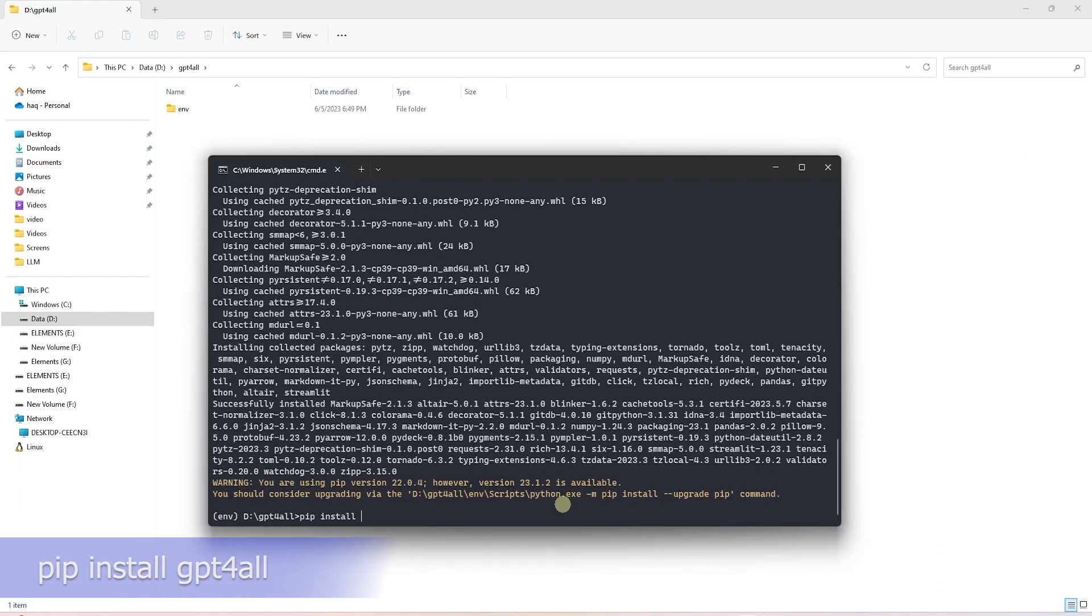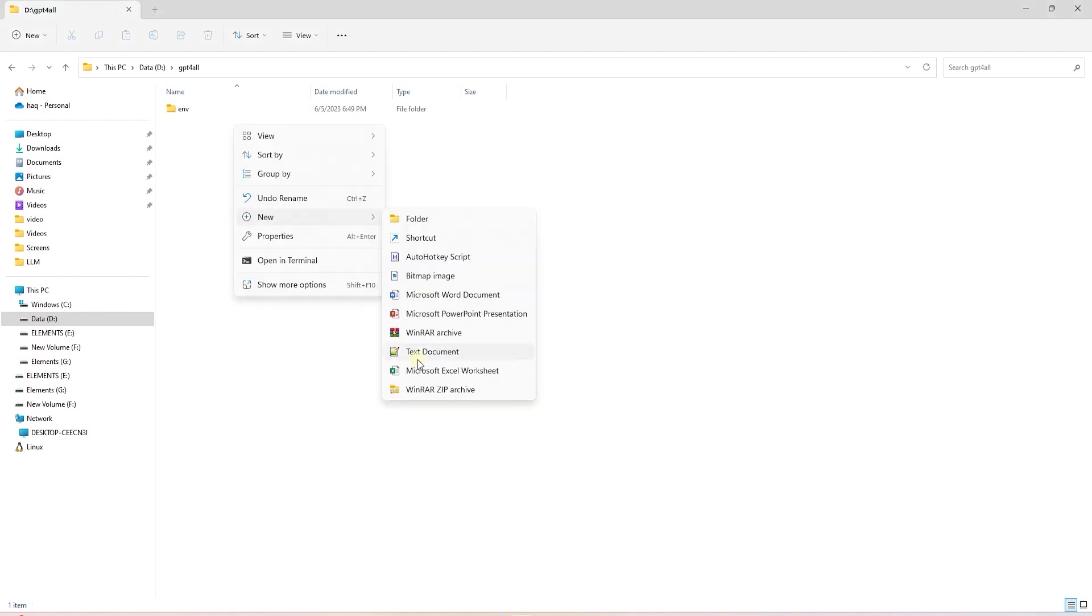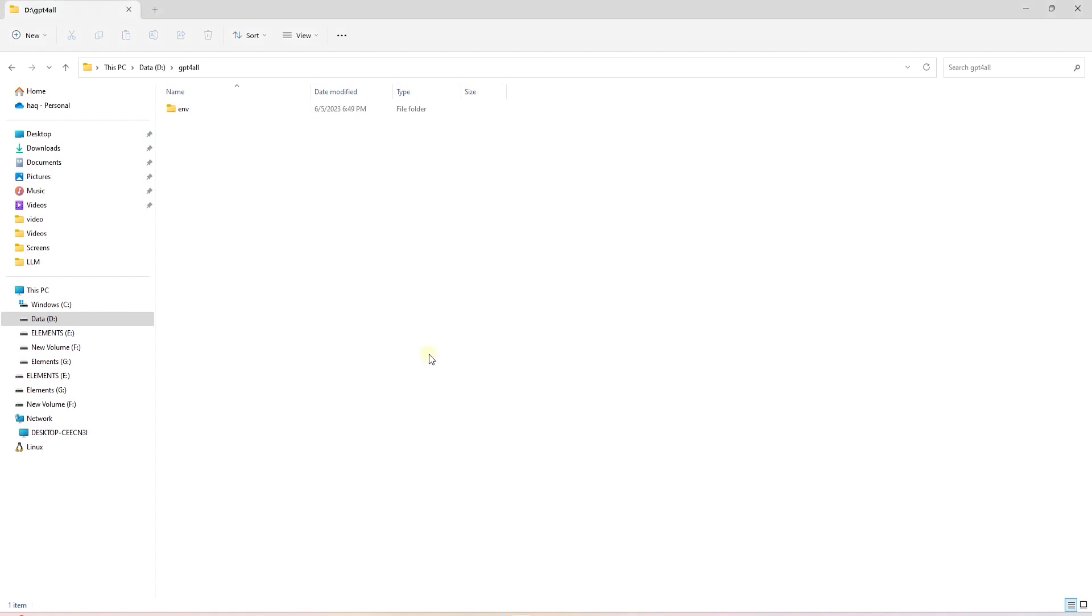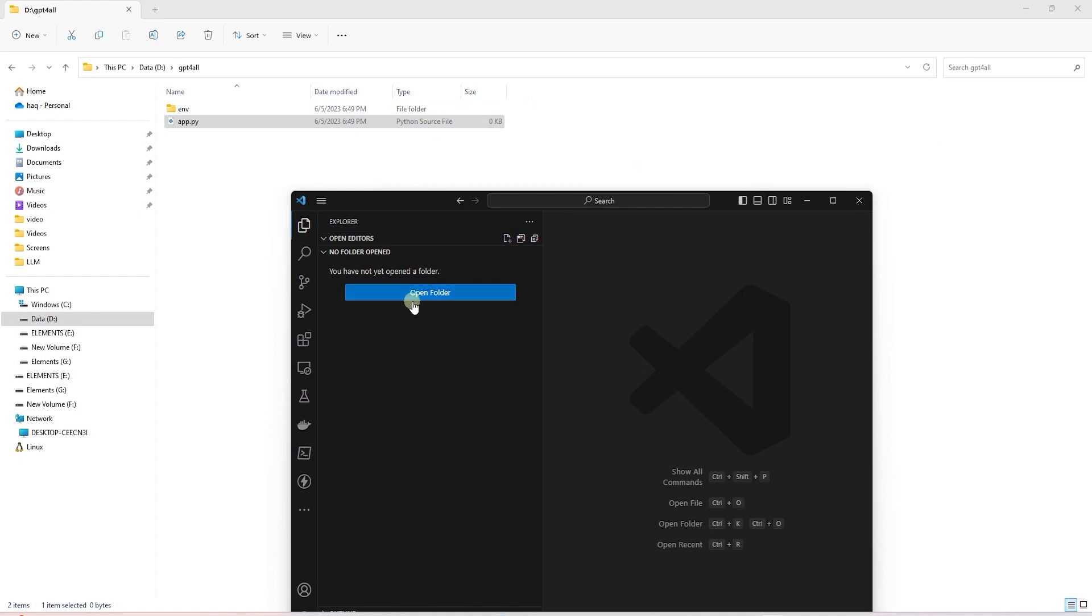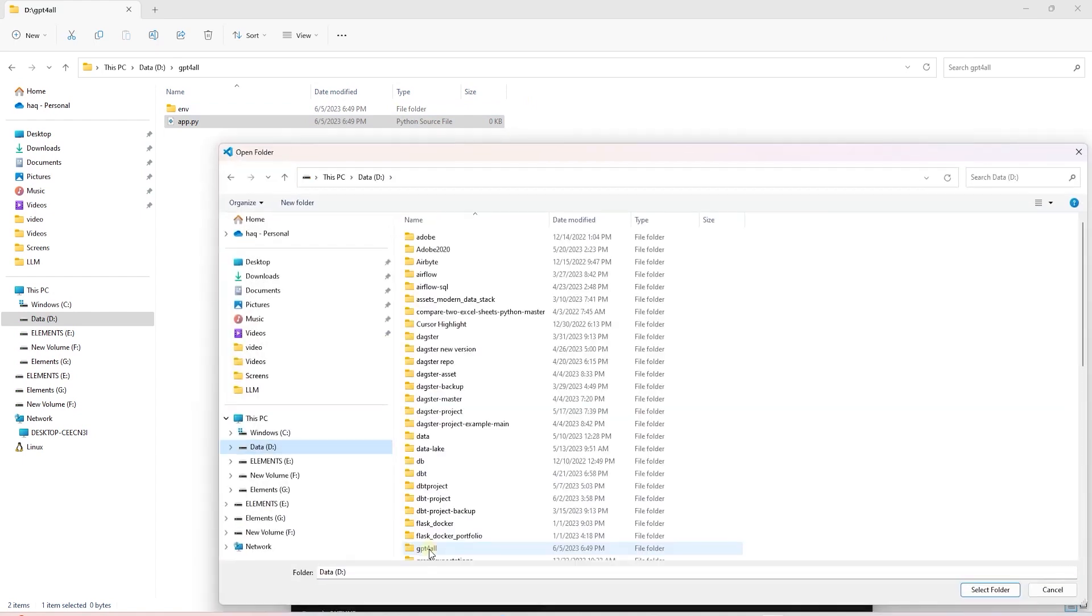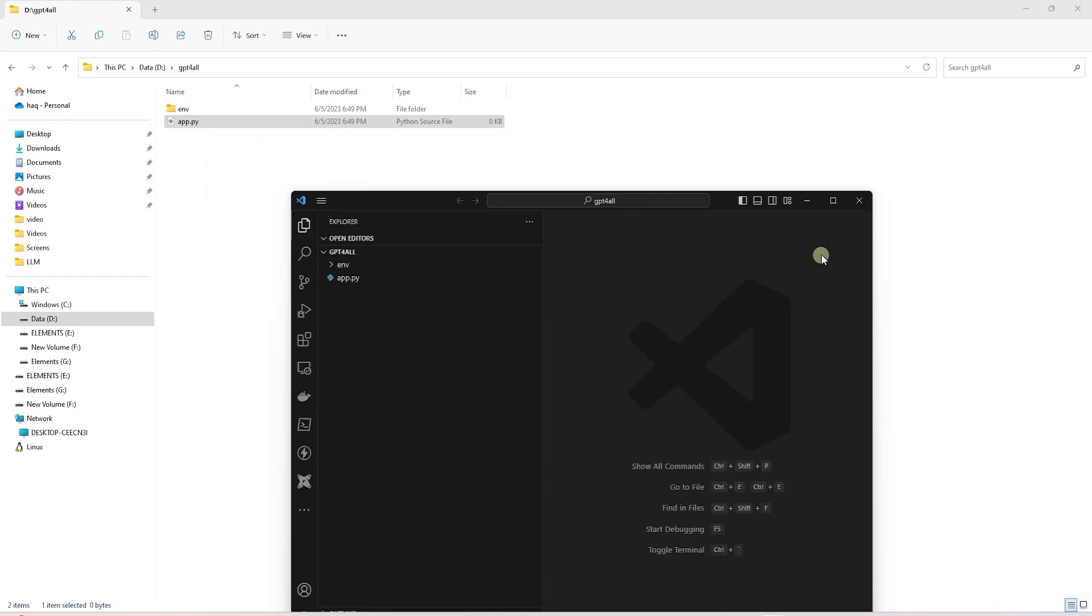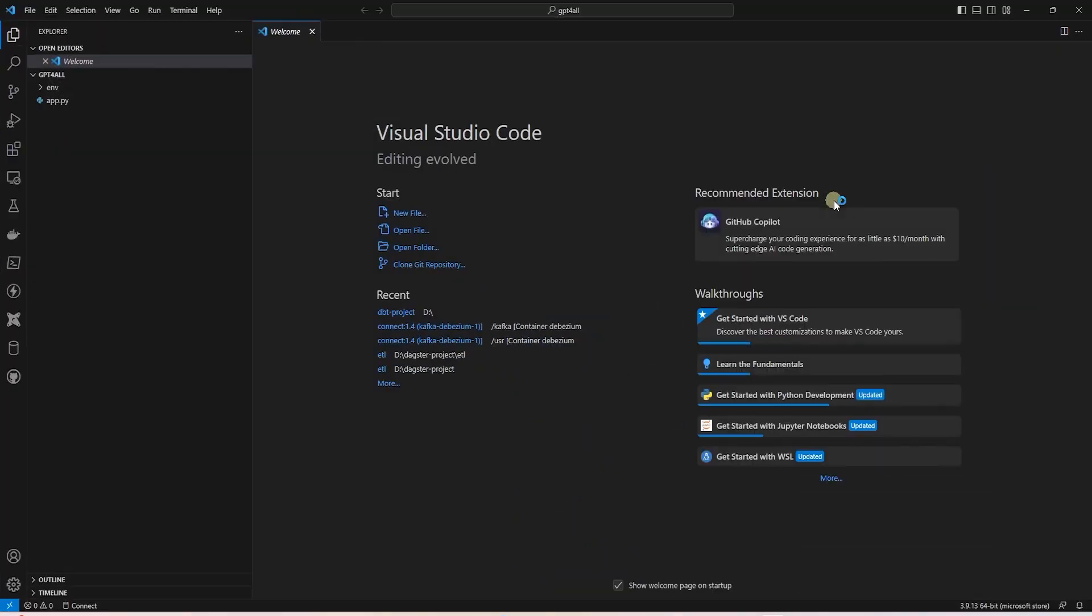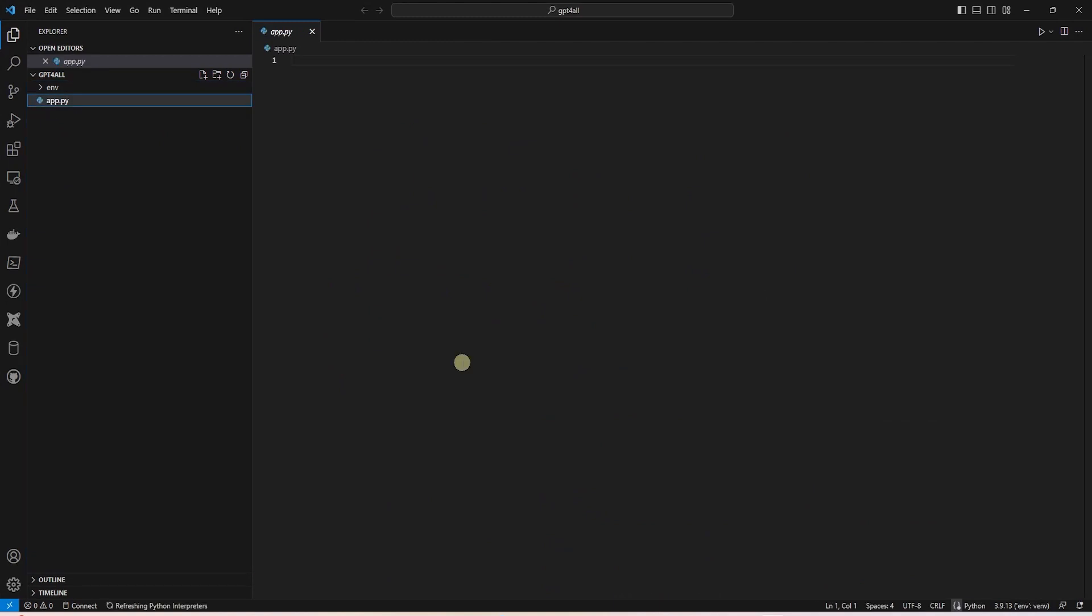Next, we will install GPT for all. In this folder, we are going to create a Python file. Let's call it app.py. We will open this folder in VS Code and open the file and start coding the solution.